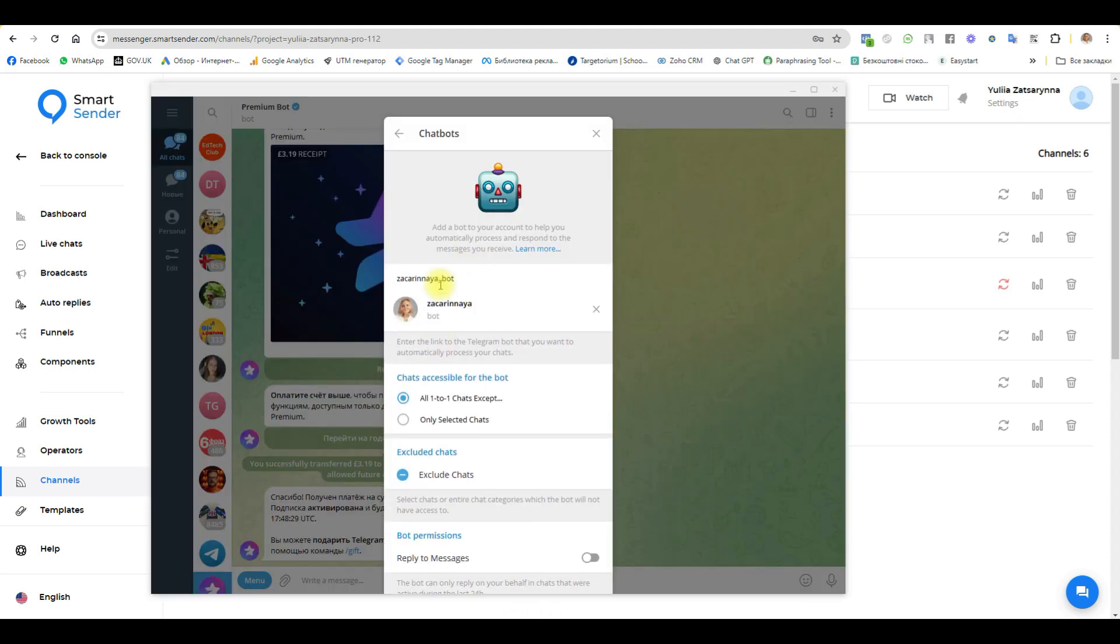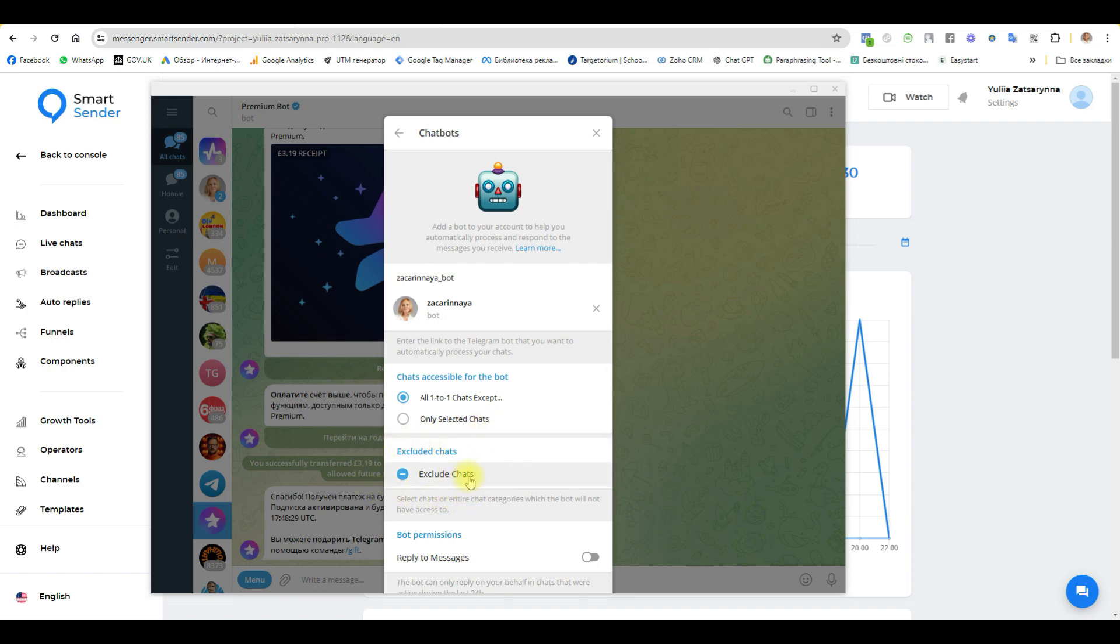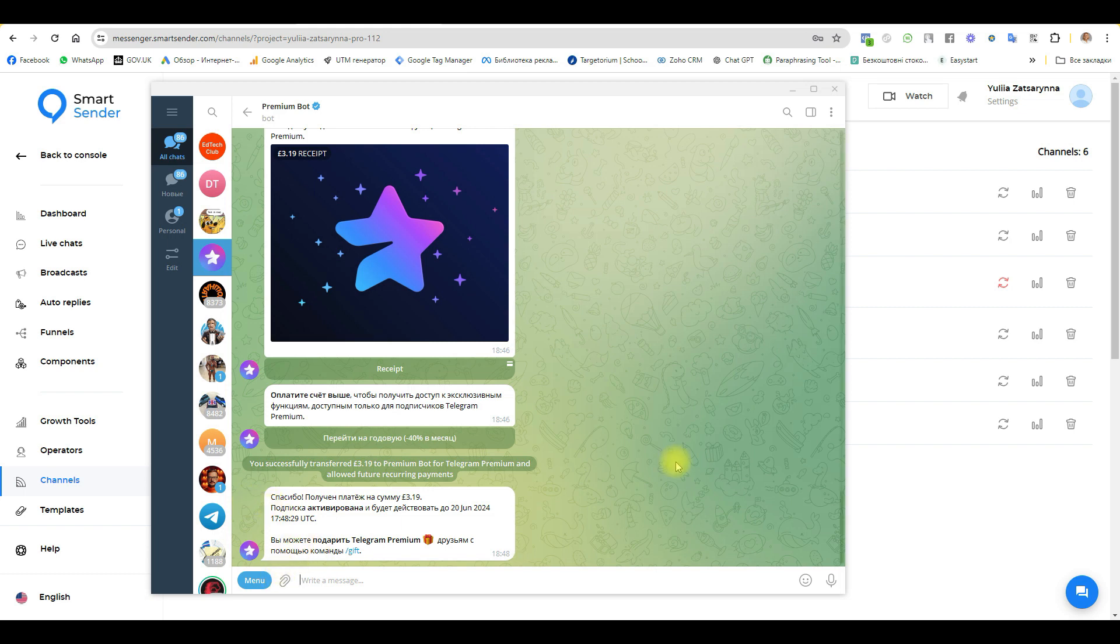Our next step: go to settings again, Telegram Business, chatbot. Here we write the username of your bot. Paste here and next step, choose all chats or only selected chats. You can also include chats, for example with your family if you don't want to send automatic messages to them. Next step, reply to messages.